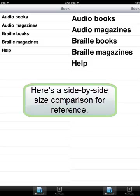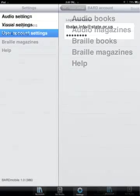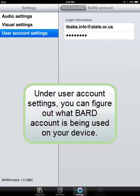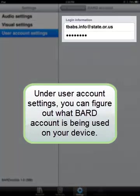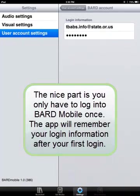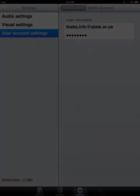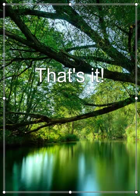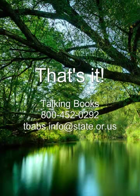Here is a side-by-side size comparison for reference. Under User Account Settings, you can figure out what BARD account is being used on your device. The nice part is you only have to log into BARD Mobile once — the app will remember your login information after your first login. That's it for our BARD Mobile demo. There are other features of BARD Mobile you can explore on your own, including more advanced VoiceOver commands. And if you have any questions, feel free to contact us at 1-800-452-0292 or tbabs.info at state.or.us. Thanks for watching and happy downloading!